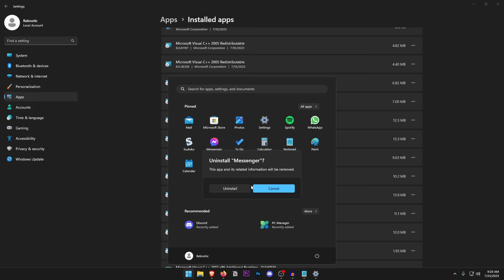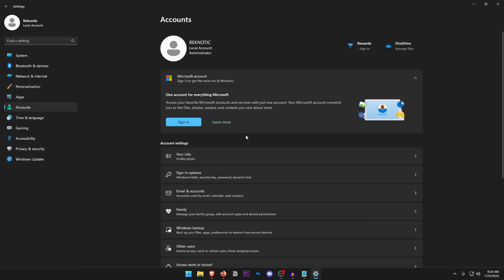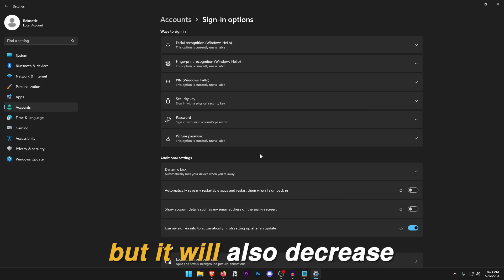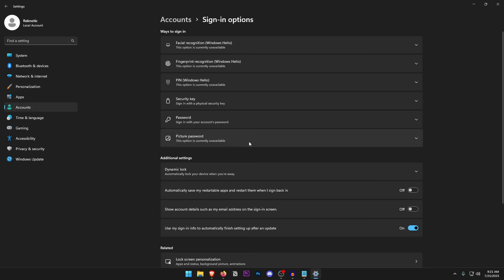Click on Accounts — one of the most important steps here is to log out of your Microsoft account. Go into Sign-in Options and switch to a local account. This not only protects your privacy but also decreases the number of telemetry services running in the background that are associated with a Microsoft account.